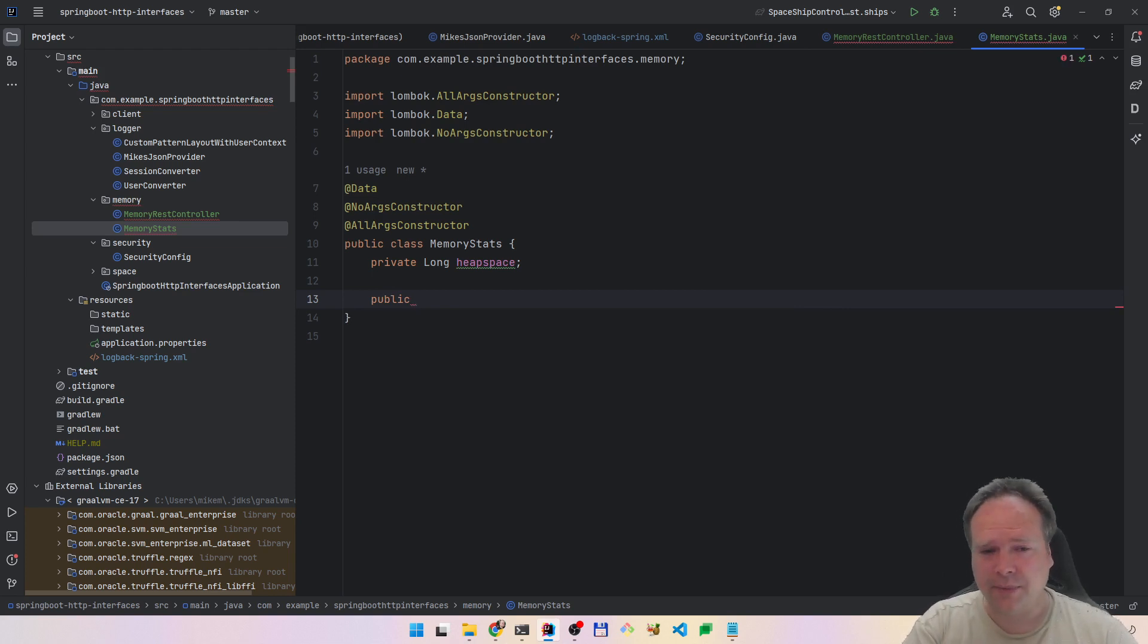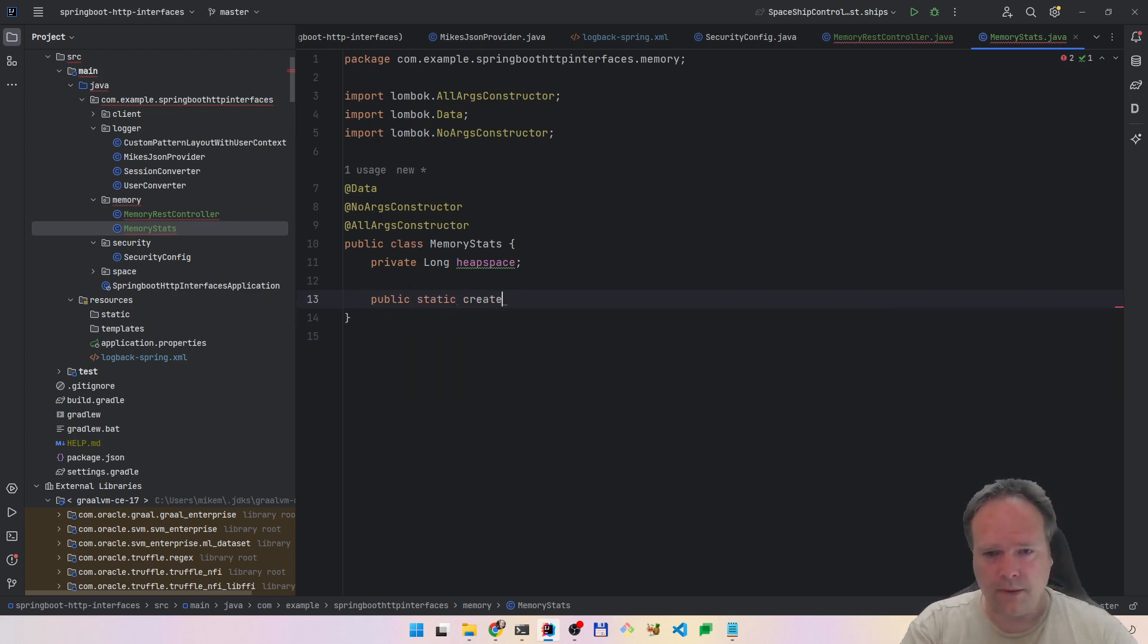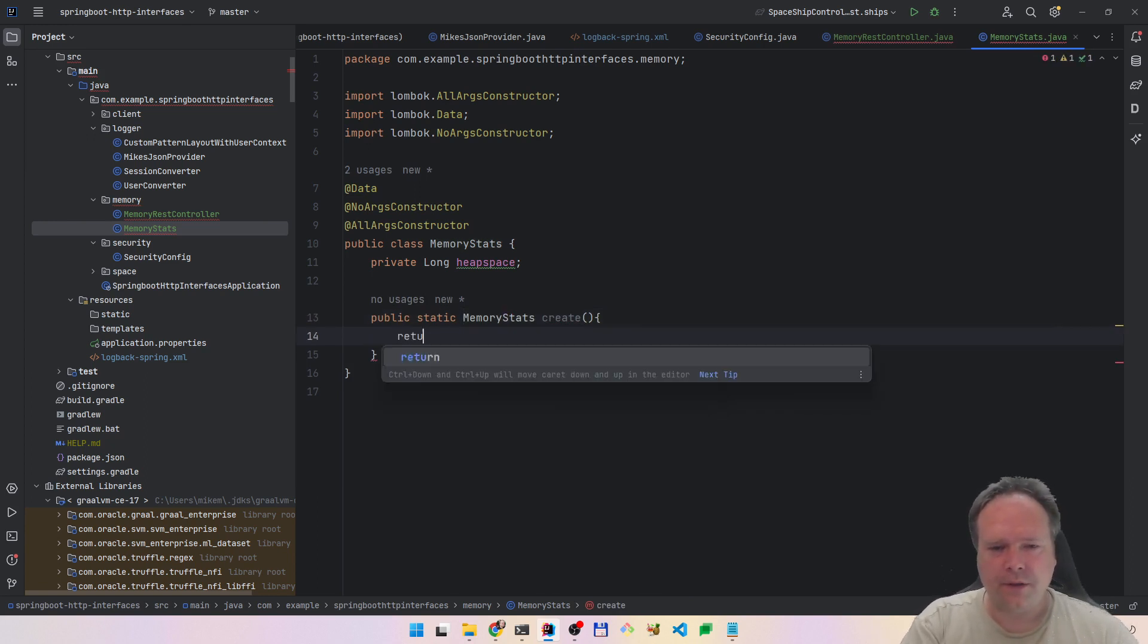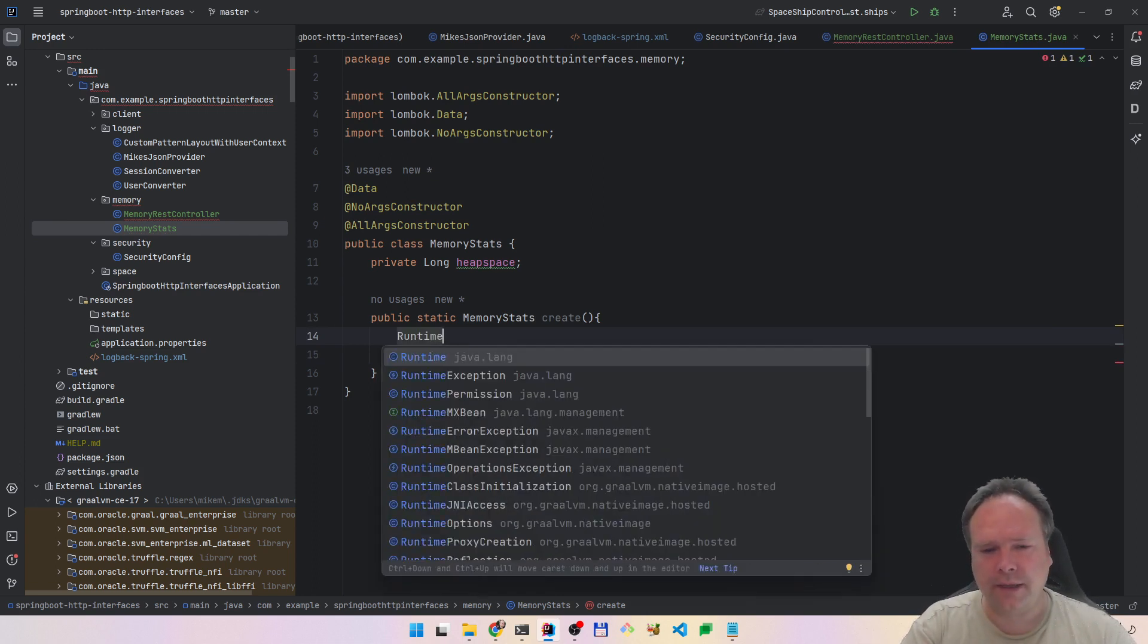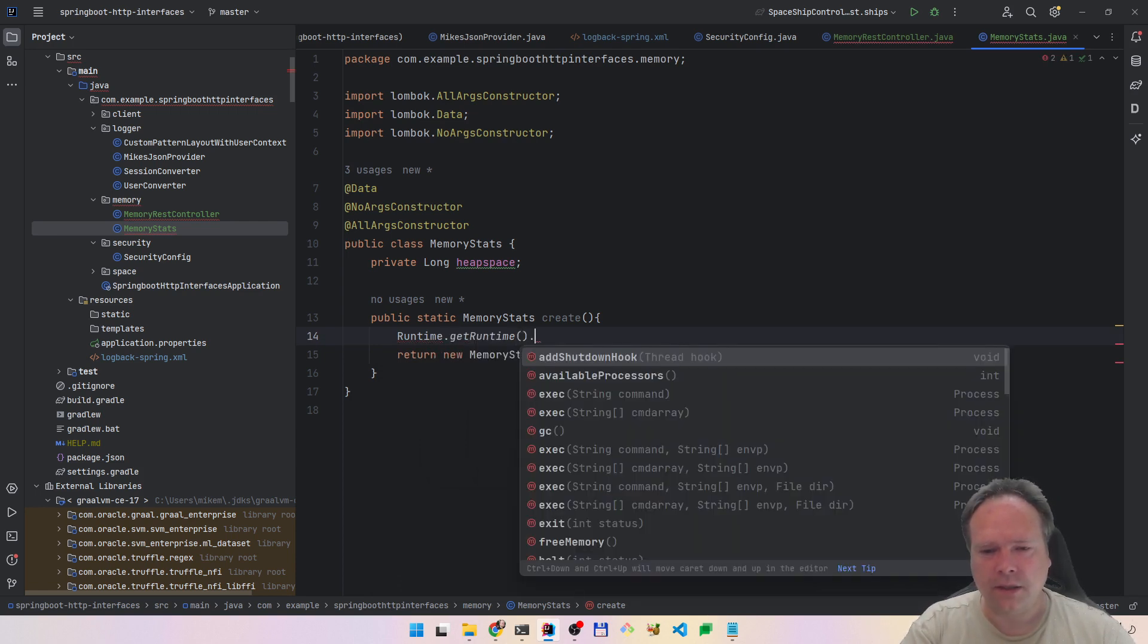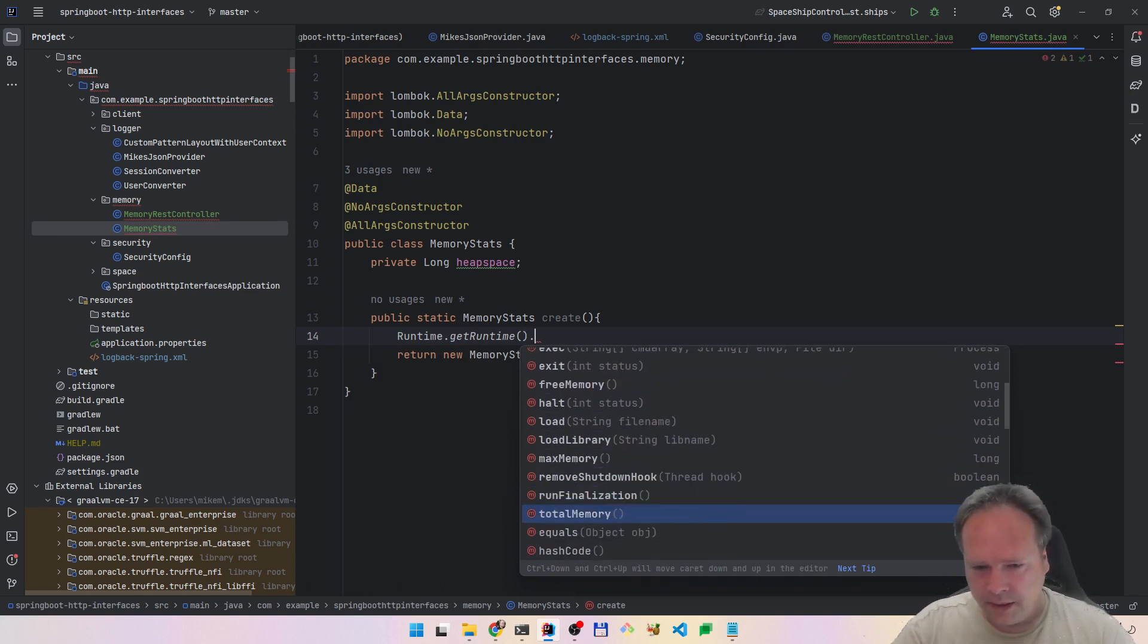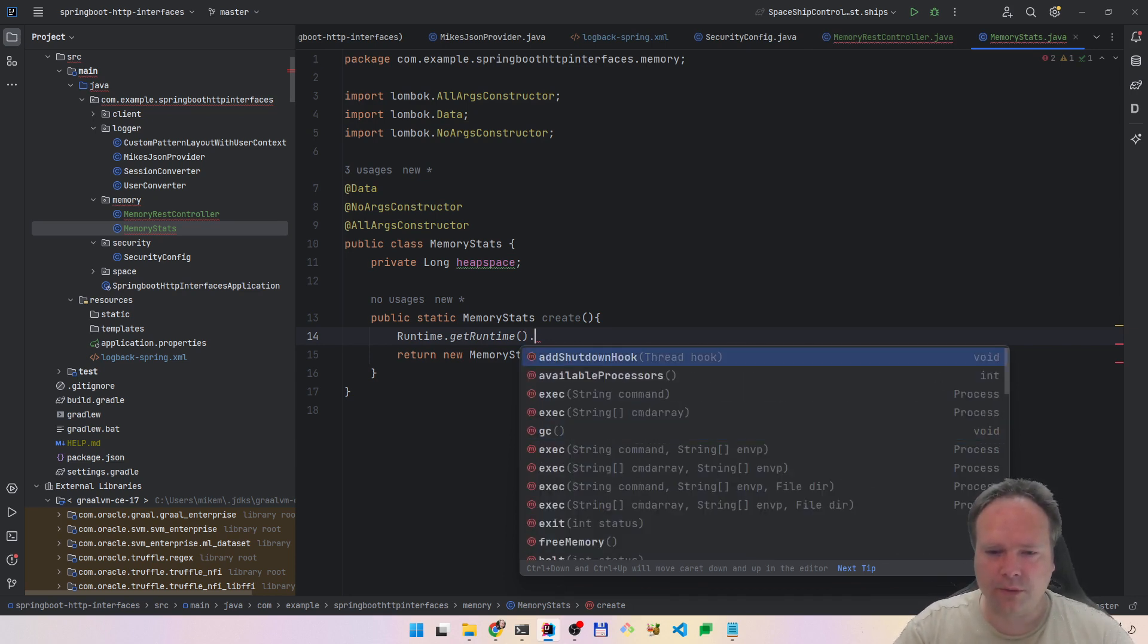Let us create a public static method on this one right here. We're going to use a public static create like this, memory stats. We will say return new memory stats. What we want to do is use the runtime library. There's a Runtime.getRuntime.